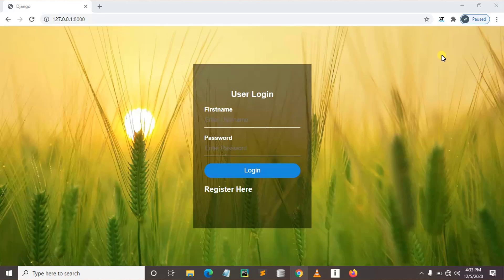This will include a user registration form where we'll be able to register a user, a login form where we'll be able to make a user log in to our home page, and log out.